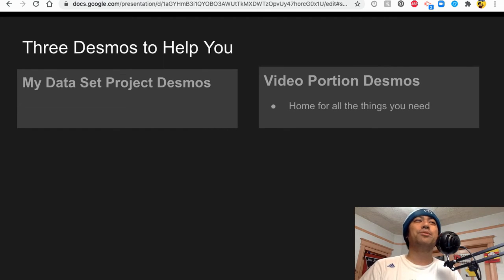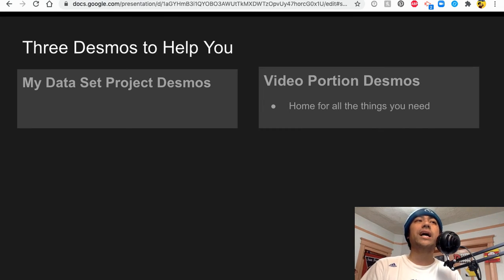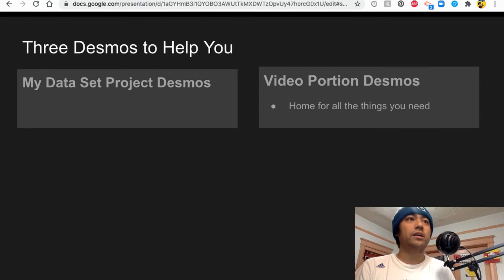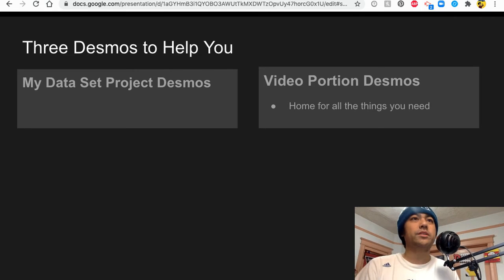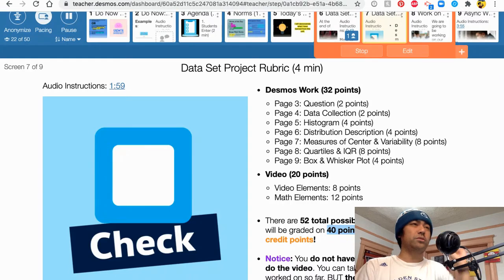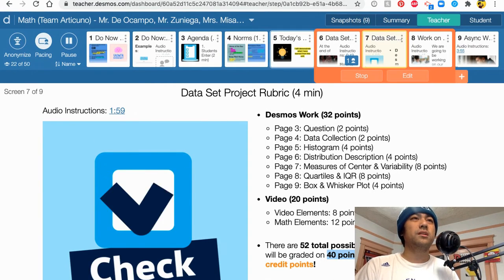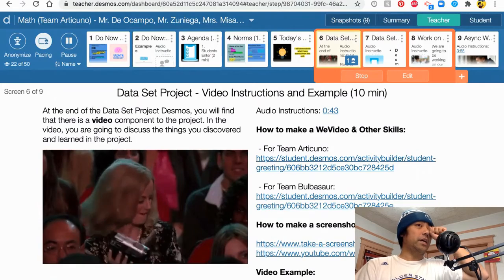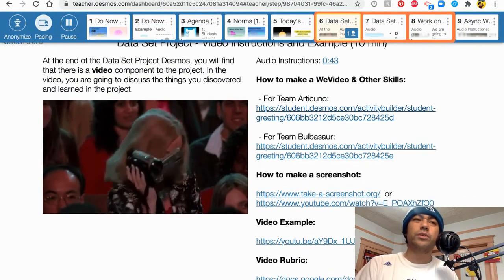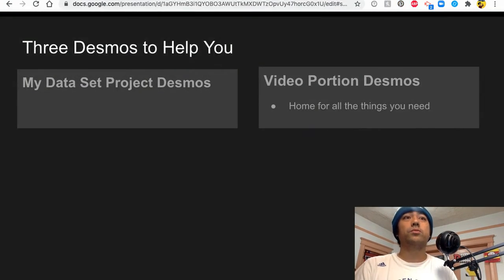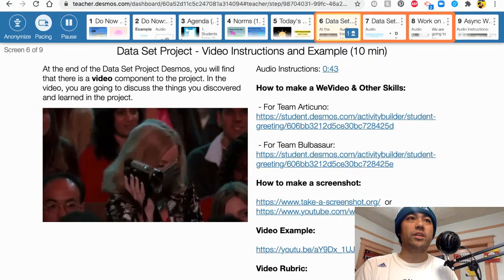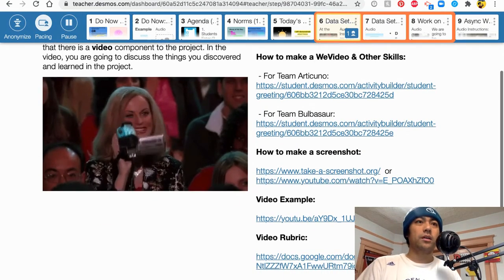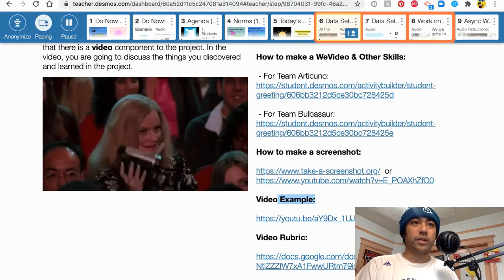There are three Desmos pages to help you out. Again there's the my data set project Desmos we talked about that already, which is the one you've been working on for four or five weeks. And then there's the video portion Desmos which looks like this. And in this Desmos it has all the resources that you need. So really it's the home for everything that you need.